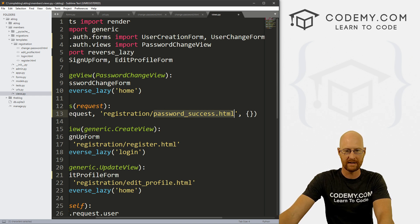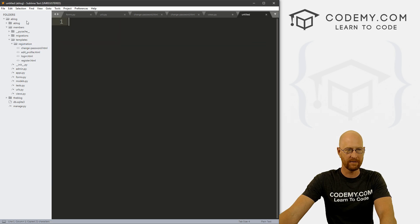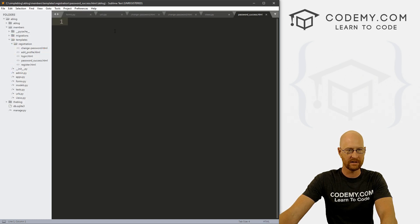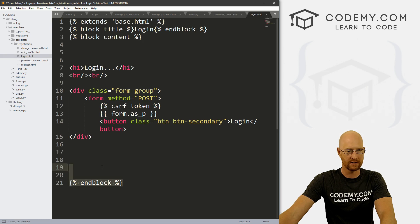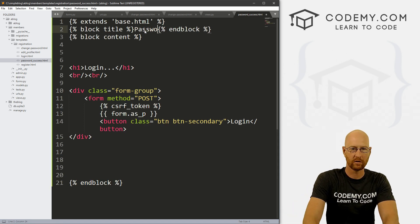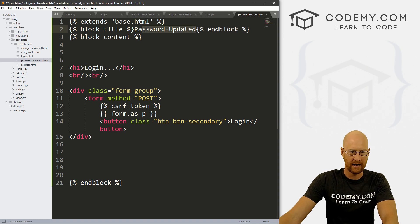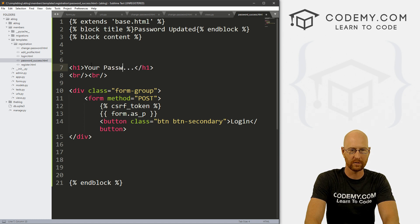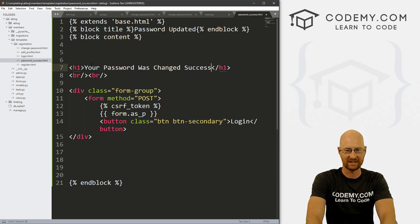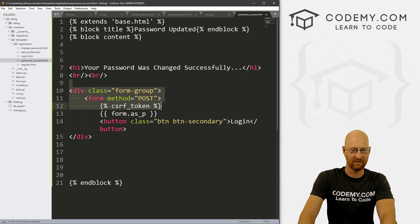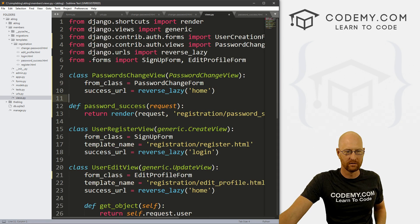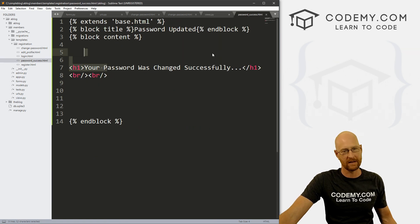Now let's create the template. Head over to our registration templates, right-click new file, save as, and call this 'password_success.html'. Open the login page, copy all that code, paste it into this new page. Change the title to 'Password Updated' and add a message: 'Your password was changed successfully.' Get rid of the rest of the form stuff and save this.